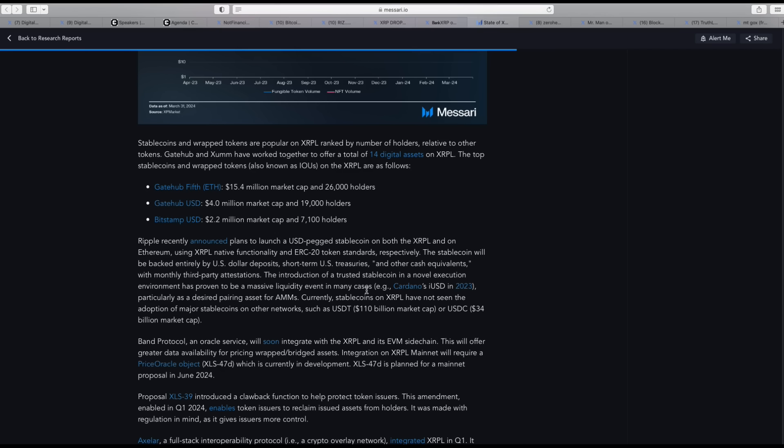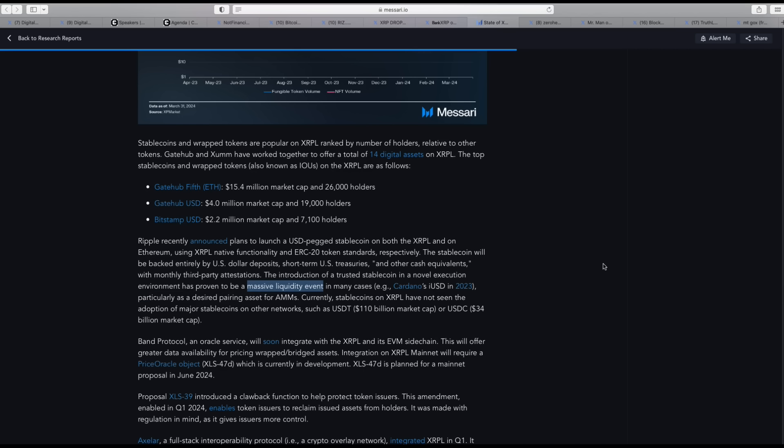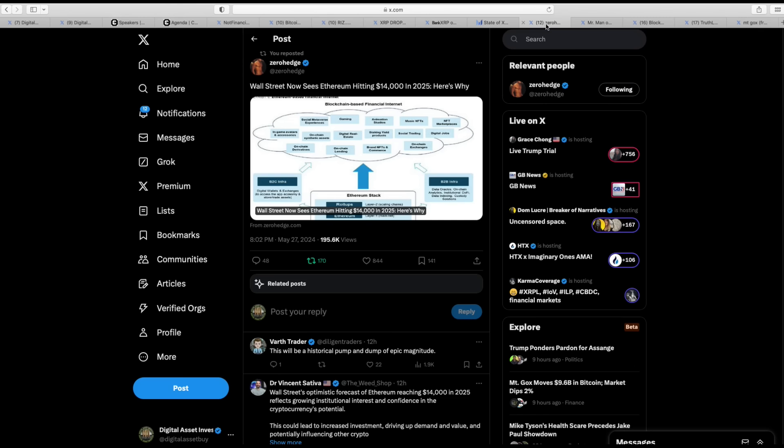So I went into their report and look what they say about the introduction of stable coins. The introduction of a trusted stable coin in a novel execution environment has proven to be a massive liquidity event. Massive liquidity event. In many cases, like Cardano, IUSD in 2023, particularly as a desired pairing asset for AMMs. Massive liquidity event. Imagine how massive the liquidity event would be if simultaneously you saw the government go after Tether. It would be a massive squared liquidity event.